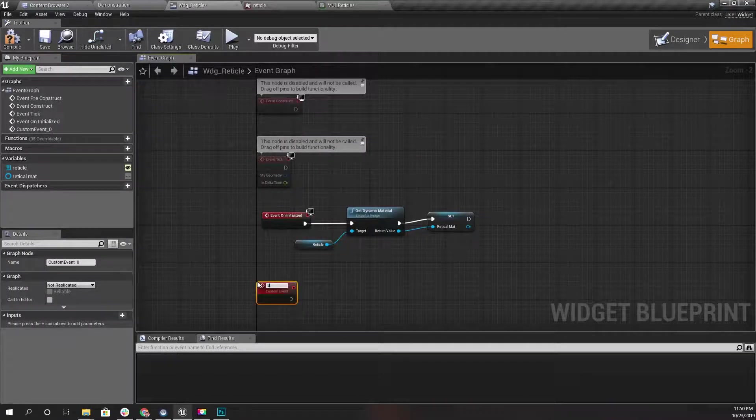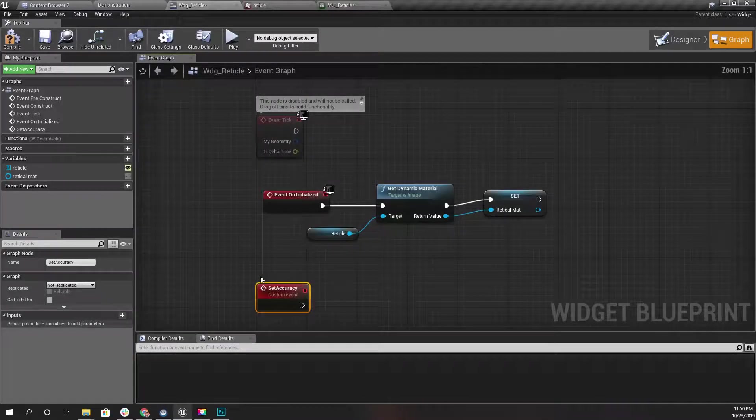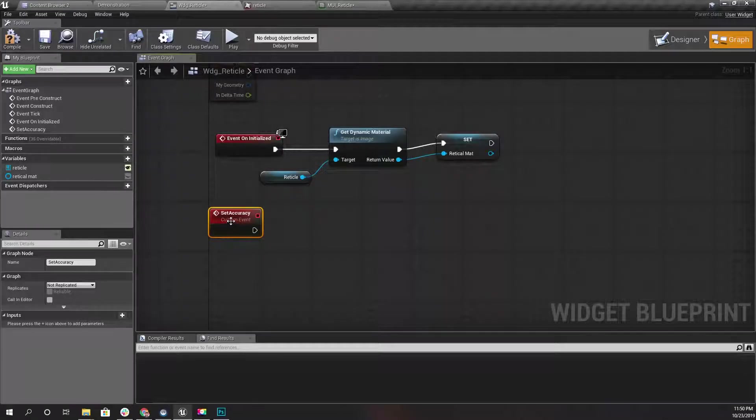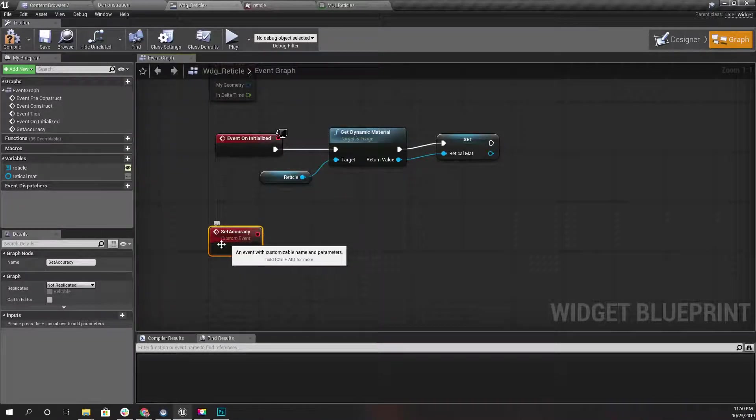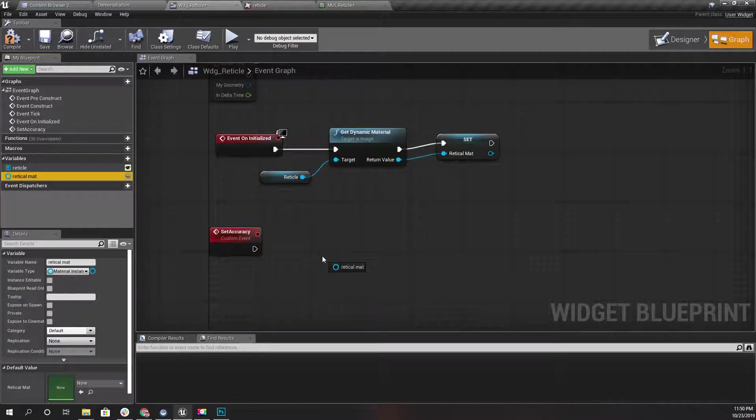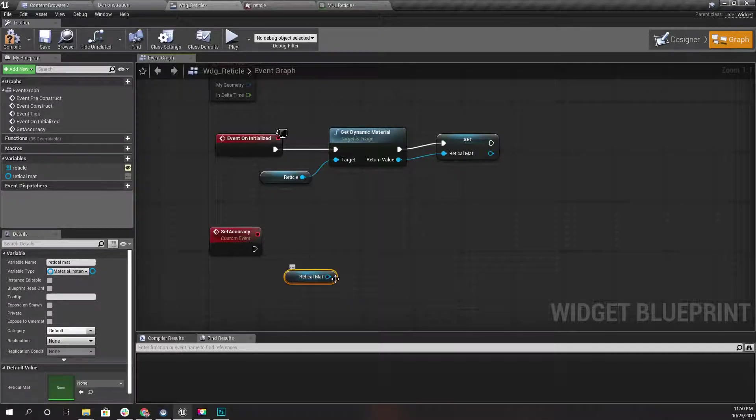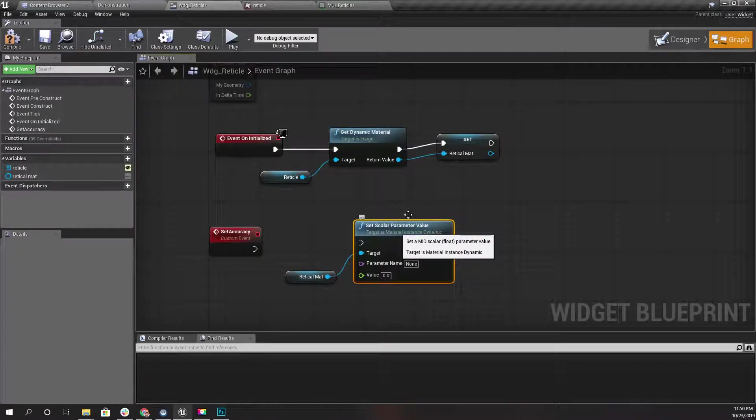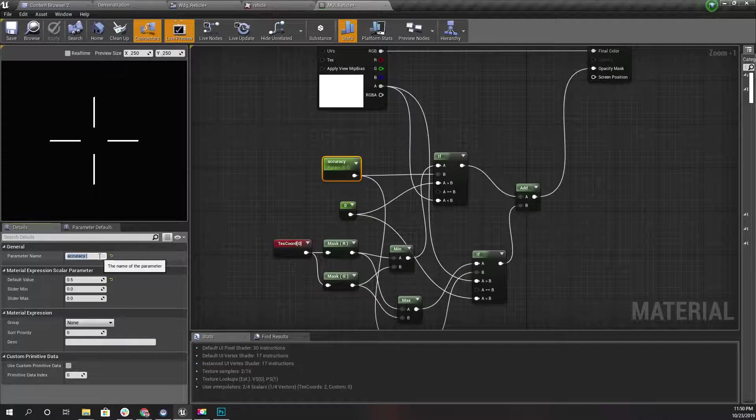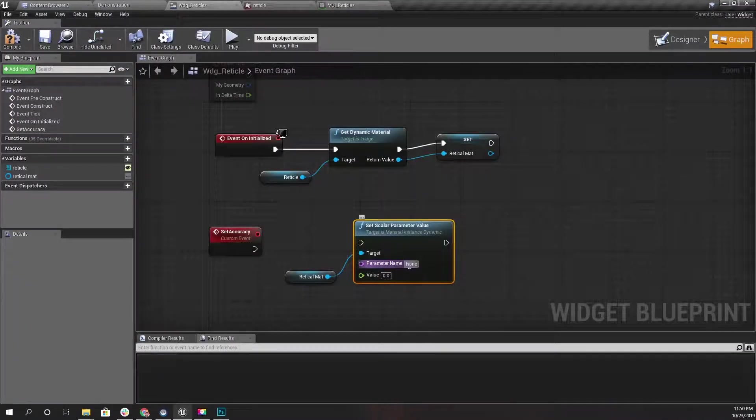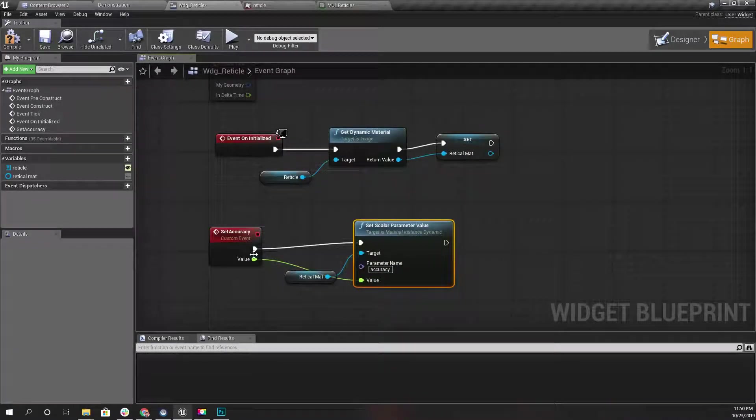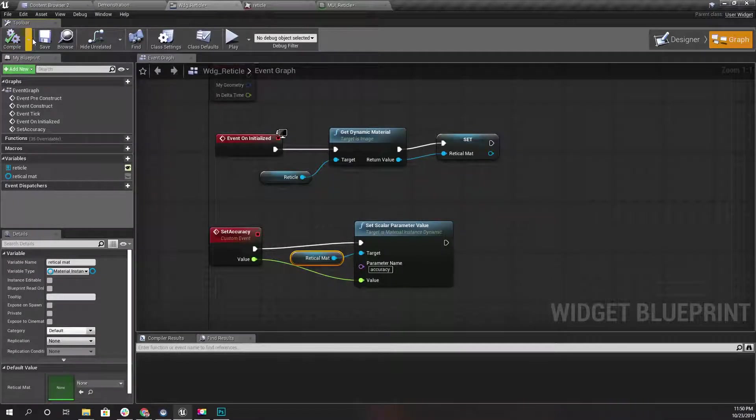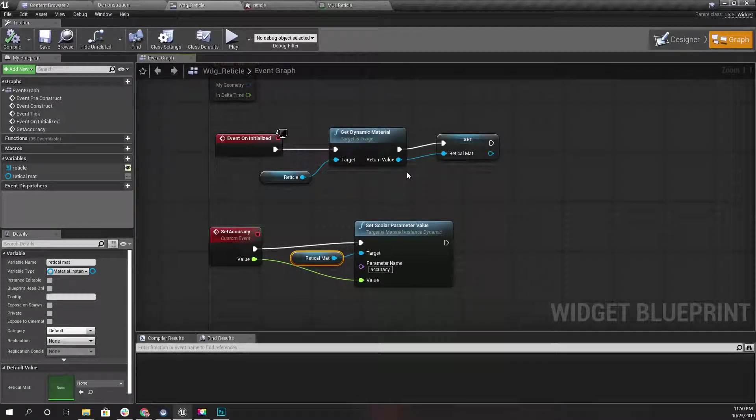Set Accuracy. I need an input here. What I'm doing is I'm going to get a reference to this reticle material and set scalar parameter value. The parameter name is Accuracy, and the value is whatever the value I get from here.